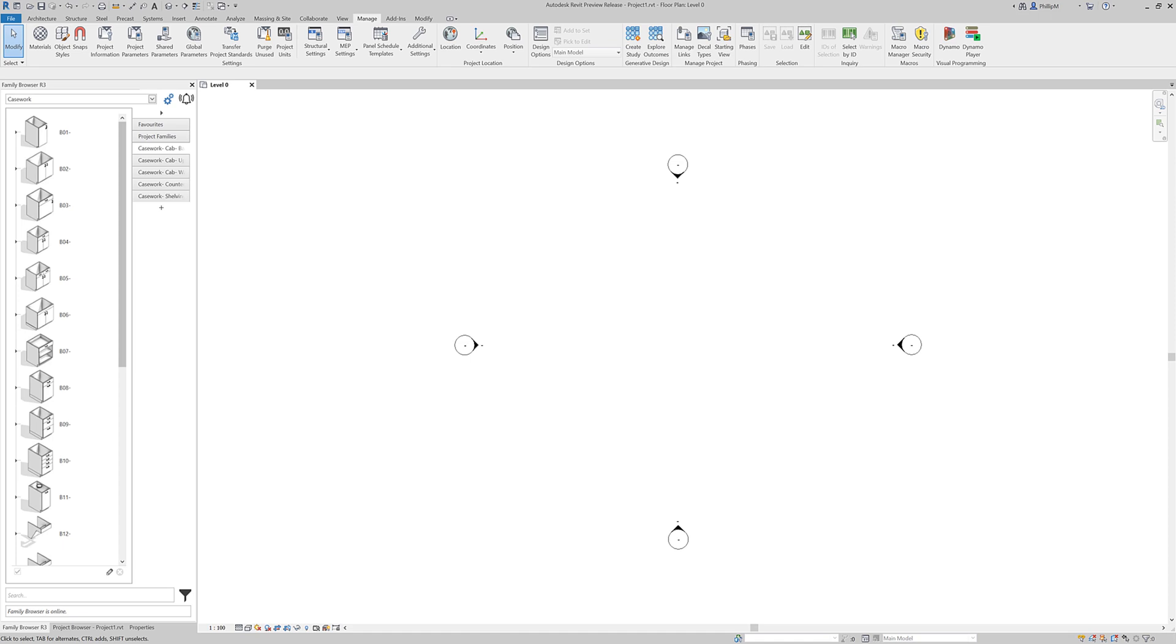With the public release of Revit 2021, we're fielding a fair few calls on whether KiwiCodes has a tool to upgrade families from Revit 2020 or previous through to 2021.